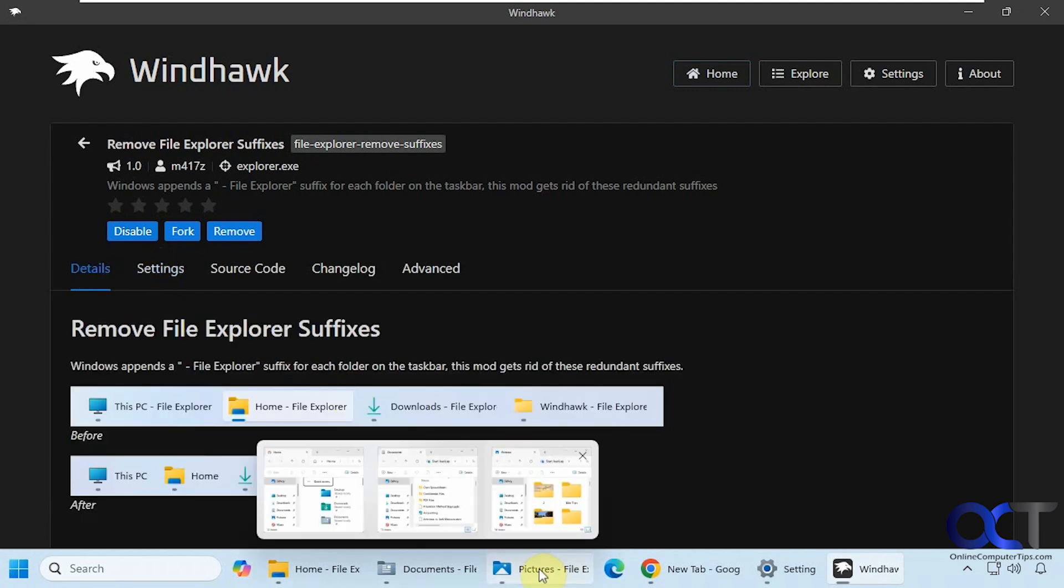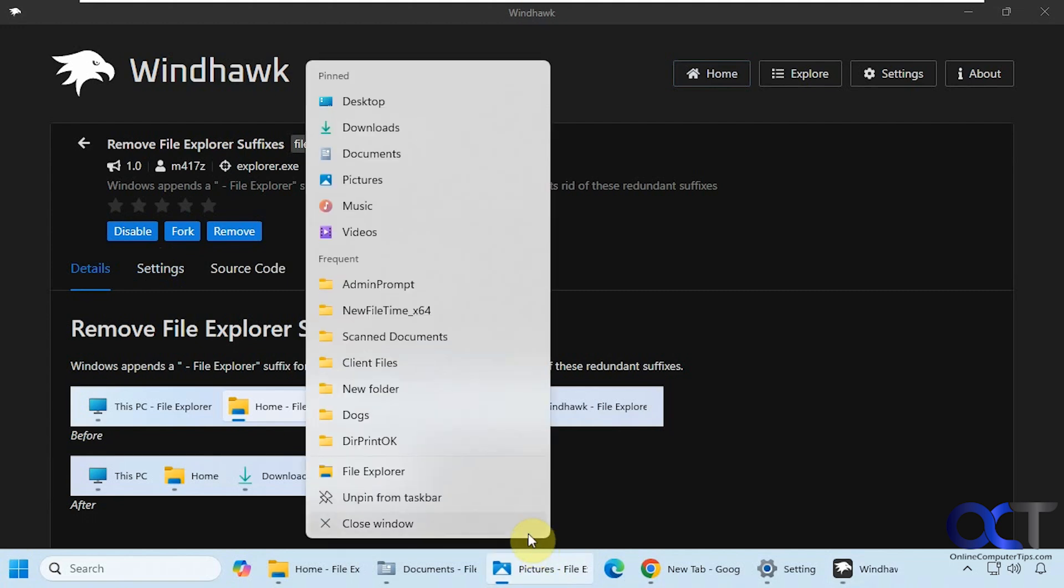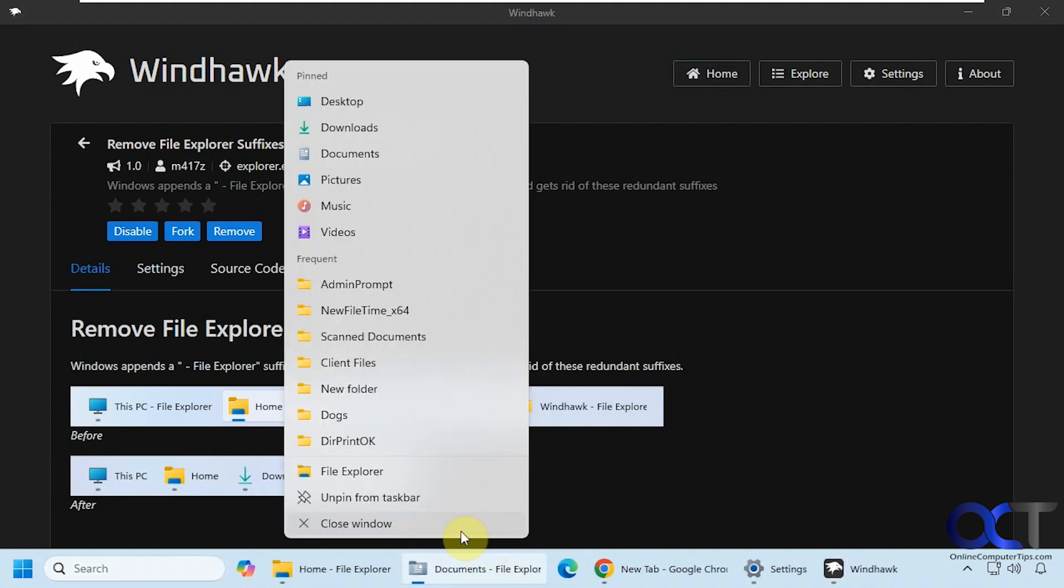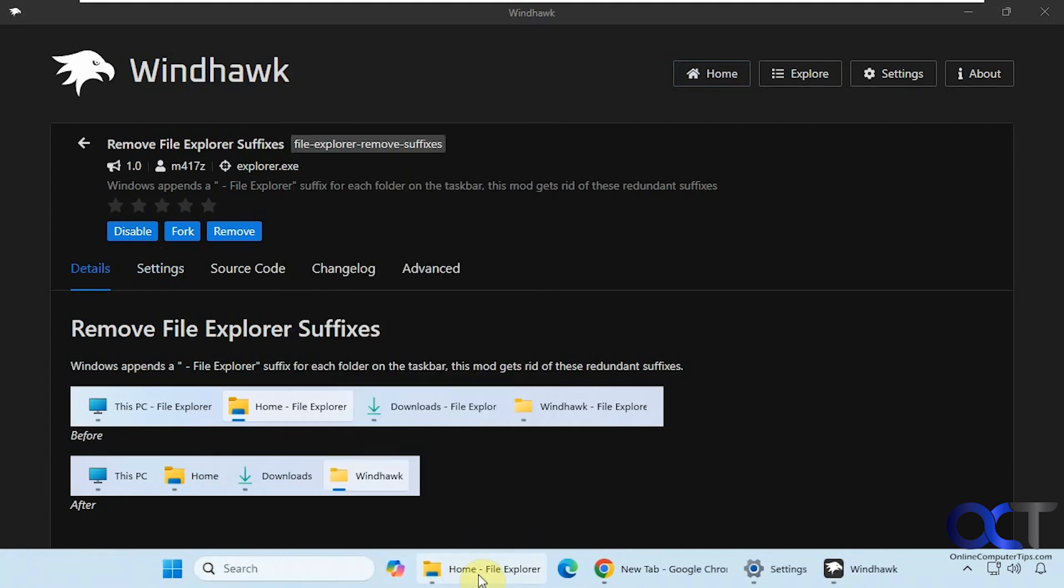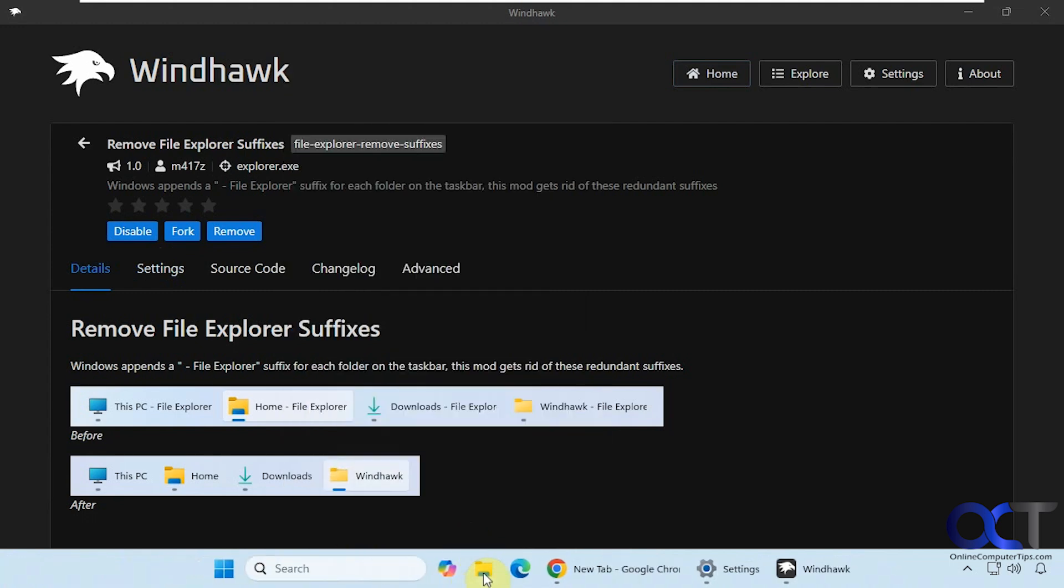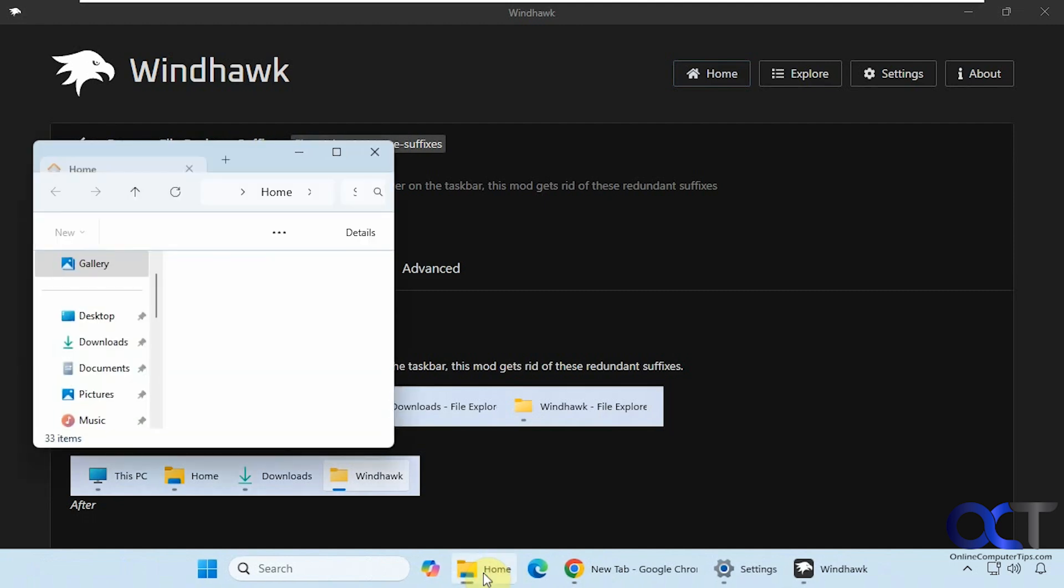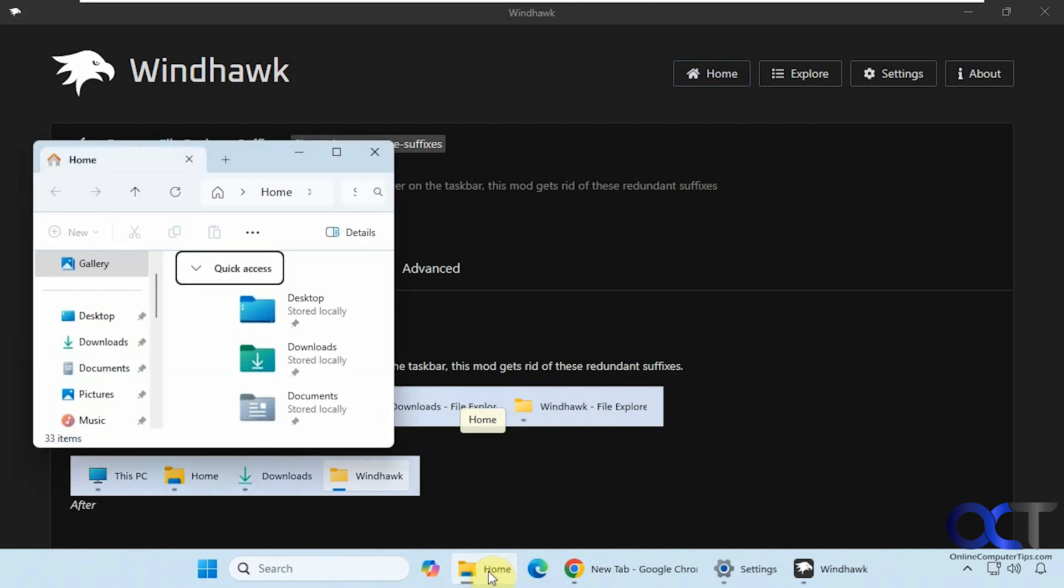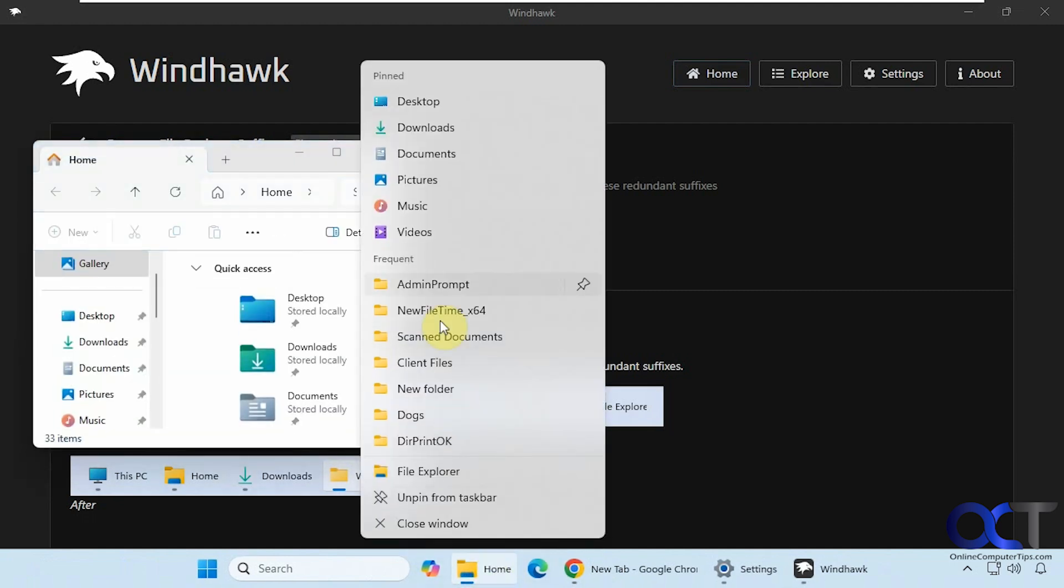Alright, so now I'm going to have to close these to have it take effect here. Alright, so now you can see it just says home. It doesn't say Dash File Explorer afterwards.